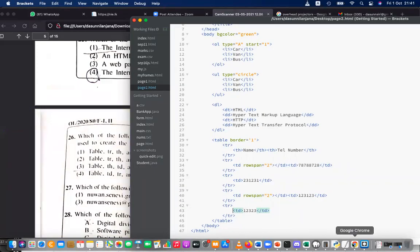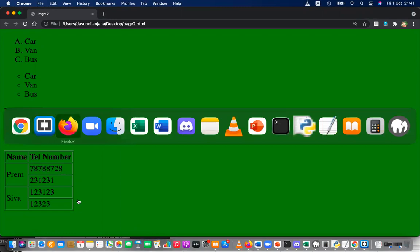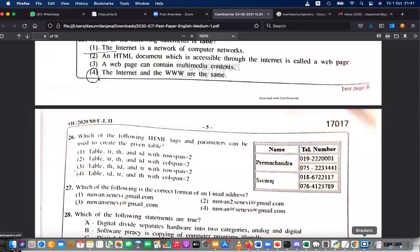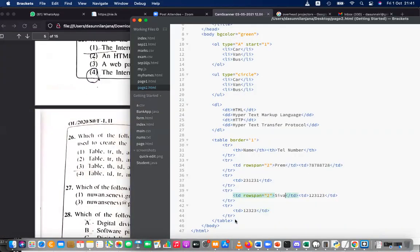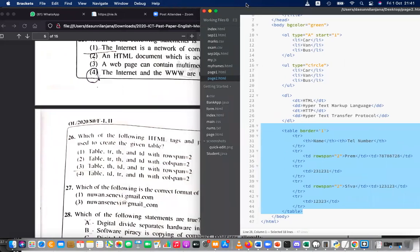Adding names — Prem, Chandran, Sivaraj — save and see the output. Here is the table. In the highlighted part you can see rowspan appears in the TD, not colspan. The tags present are: table, TR, TH, TD, and rowspan=2 — so the answer is number one.